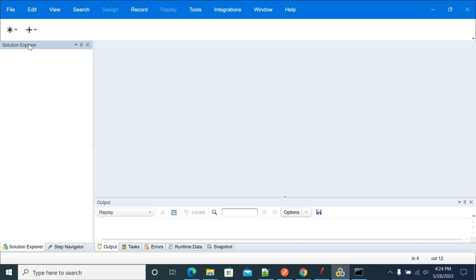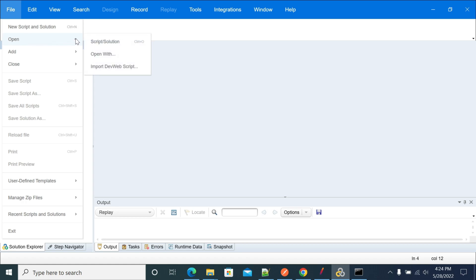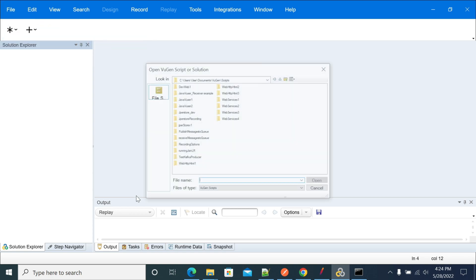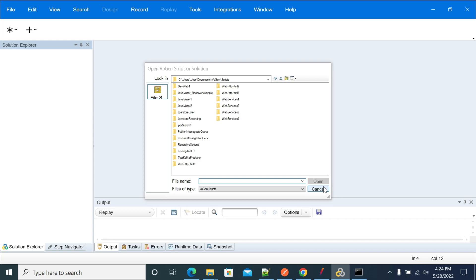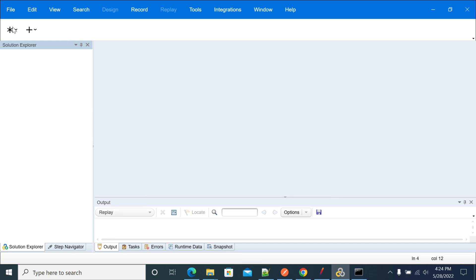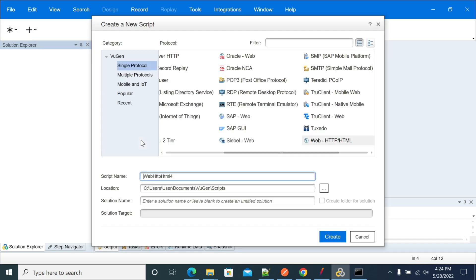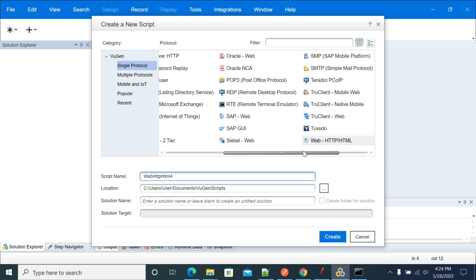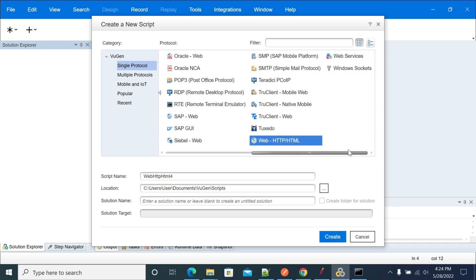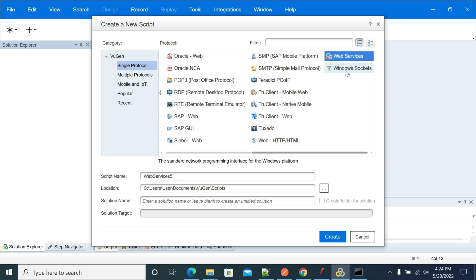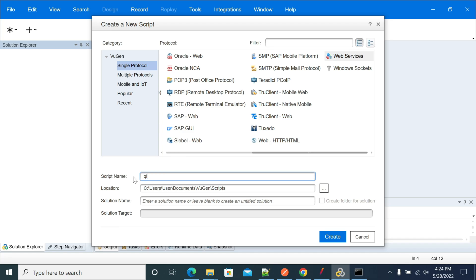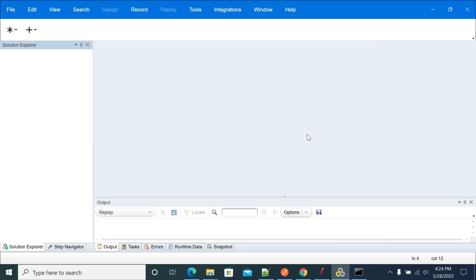Let's start with the scripting. I have opened LoadRunner already. After opening LR, create a new script by selecting web service protocol and creating the script.